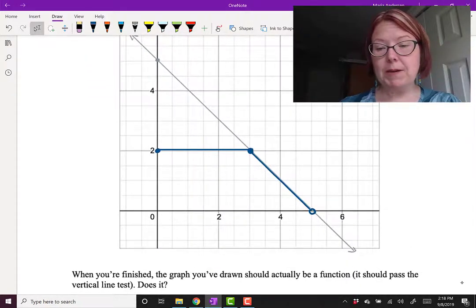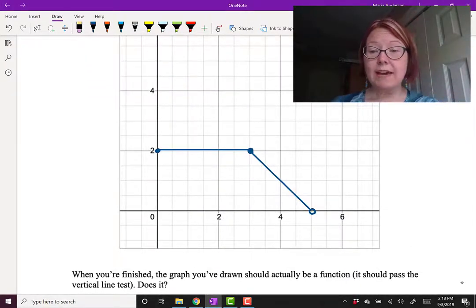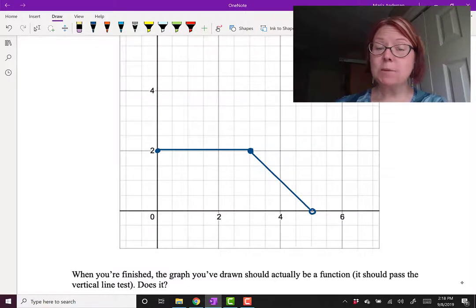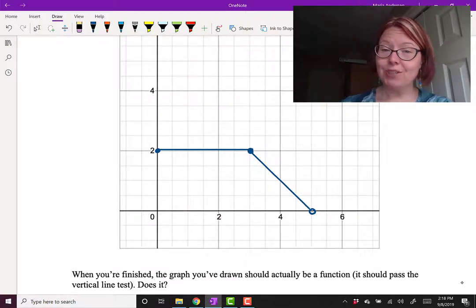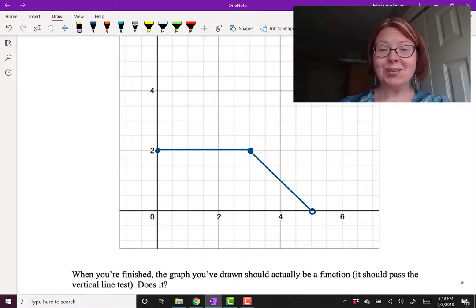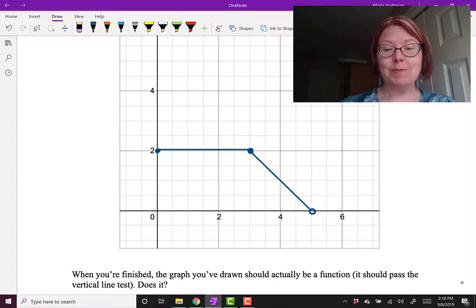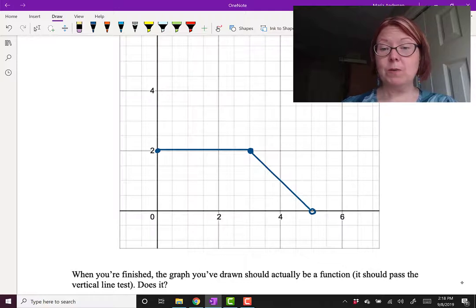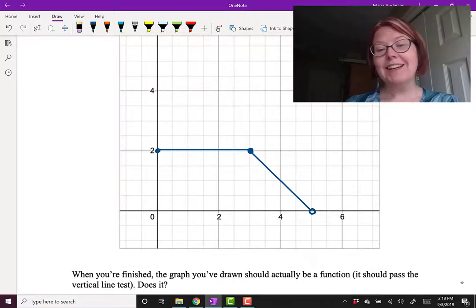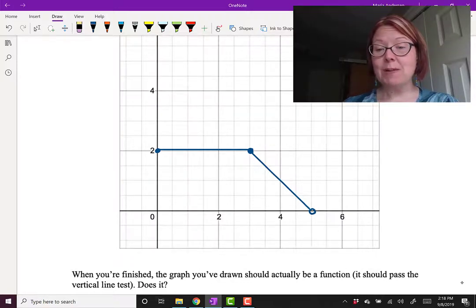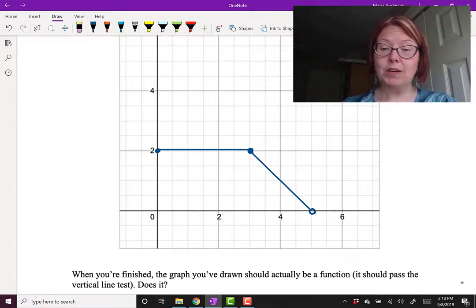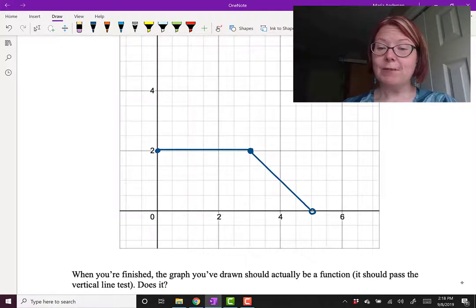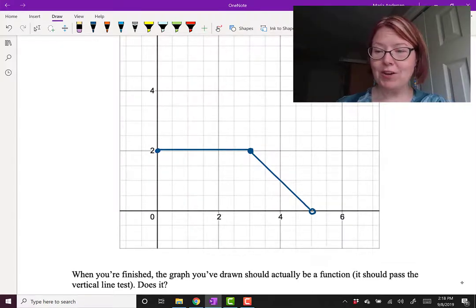At y equals 0 (the point 5, 0), I have an open circle because the domain says we use this piece between 3 and 5, not including the 5. Now I'll erase the penciled-in line. What we have left is a piecewise function: a horizontal line from (0, 2) to (3, 2), and then a decreasing line from (3, 2) to (5, 0) with an open circle at (5, 0).